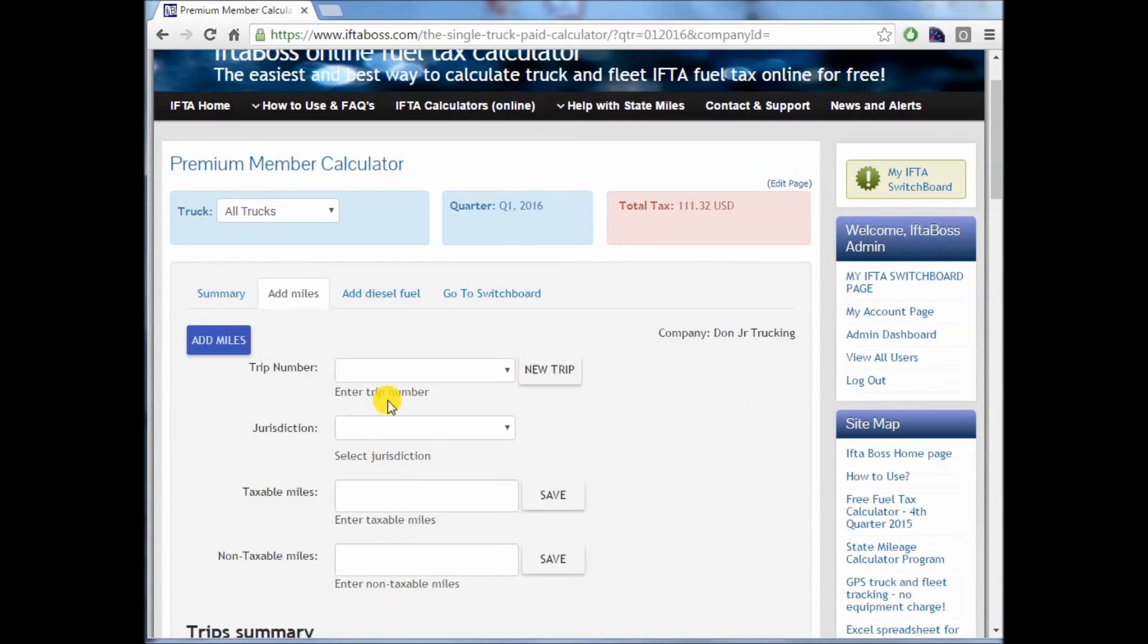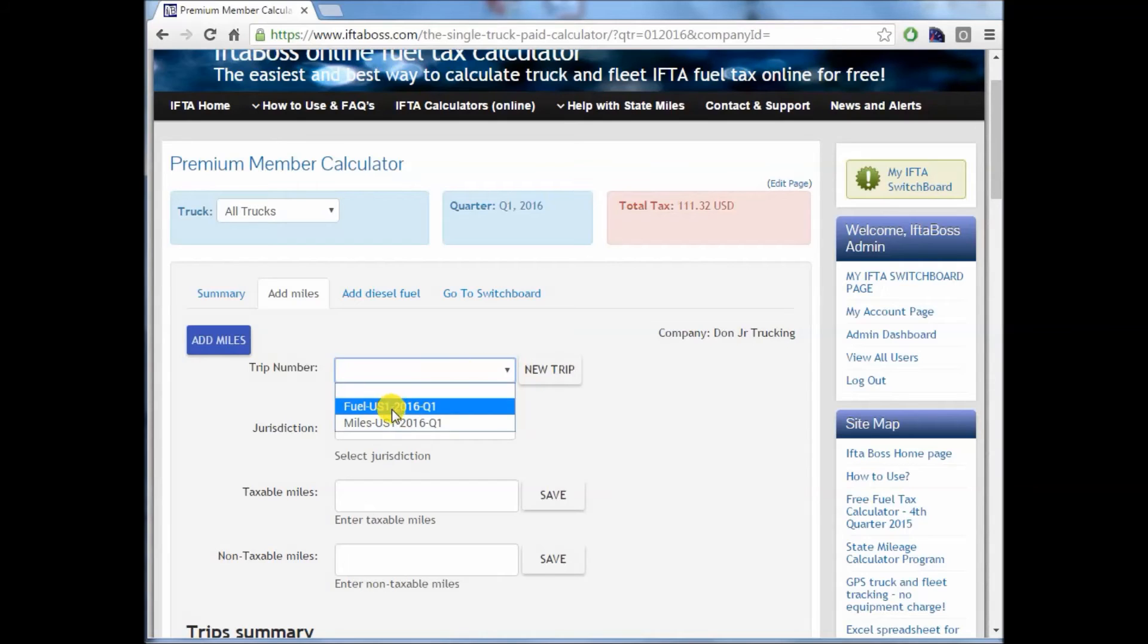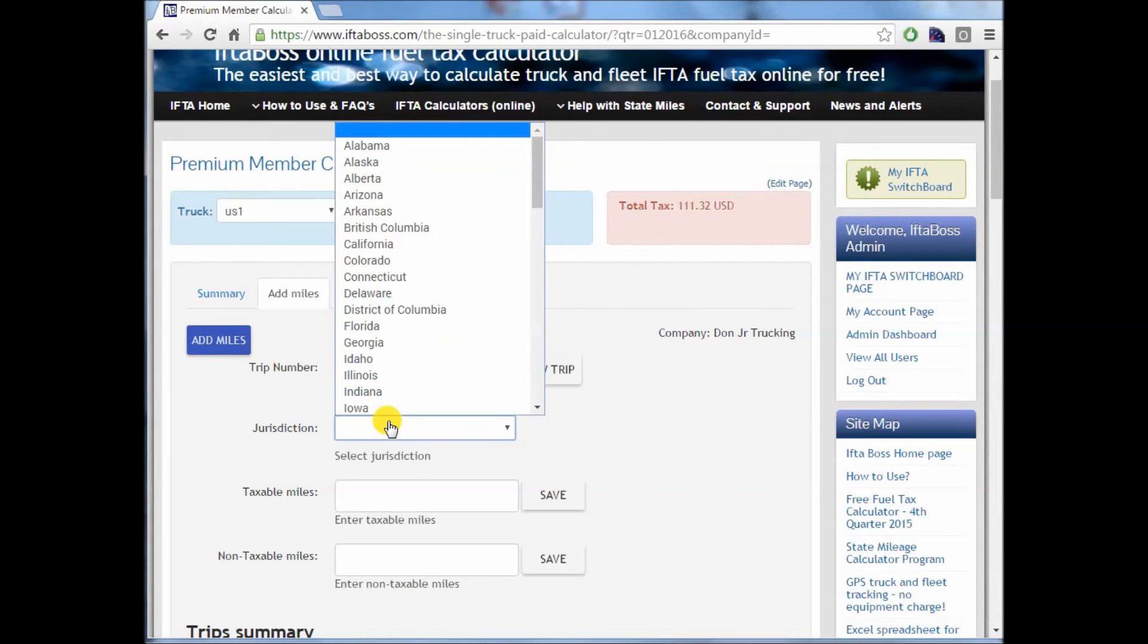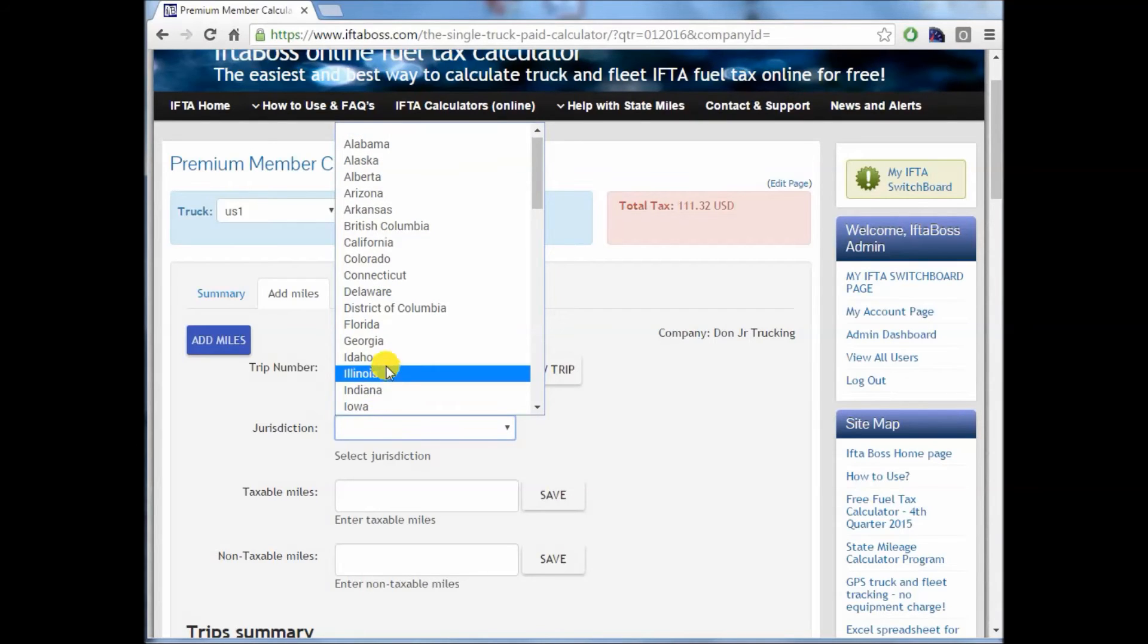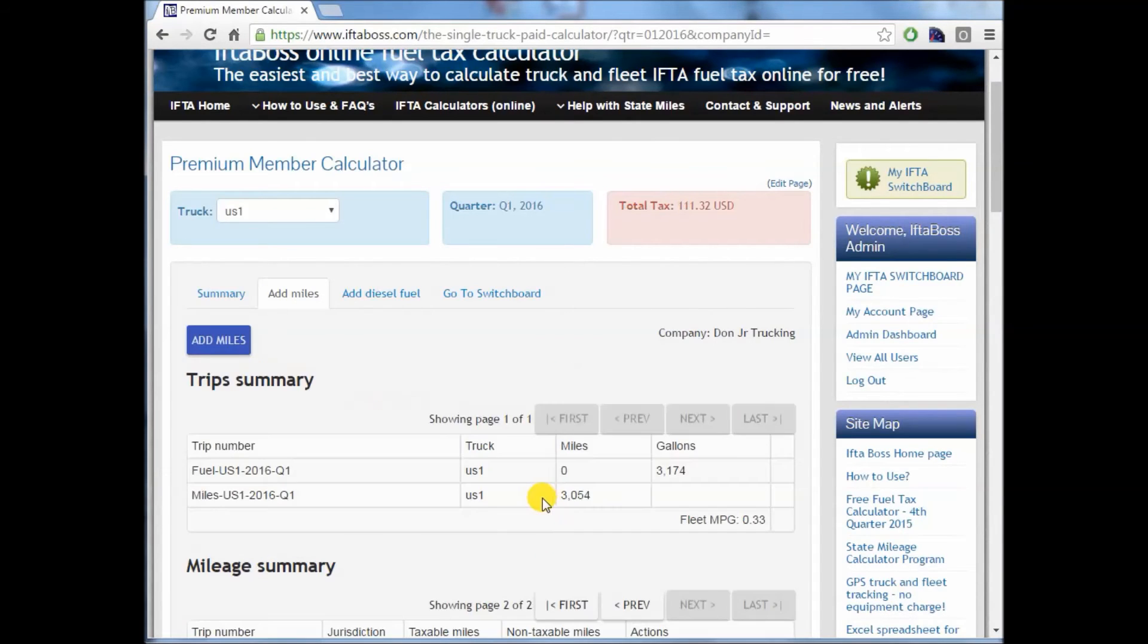By manually entering miles, you can either create a new trip number or you will see the two trips that we just created when we uploaded. So let's say I'm going to add it to my current miles without creating a new trip. We'll choose Idaho, 200 more miles, 2,000 more miles, and we'll click save.